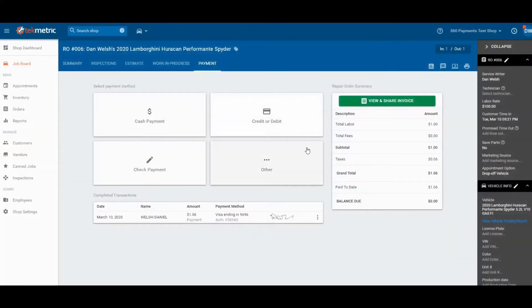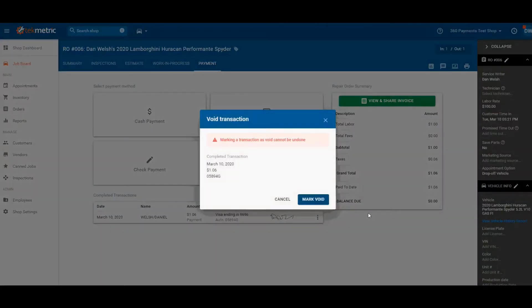Today we're going to show you how to refund or void a credit card sale in TechMetric with 360 Payments. From within the RO that you'd like to refund, click the three little dots next to the signature, then select void or refund, and then mark void.